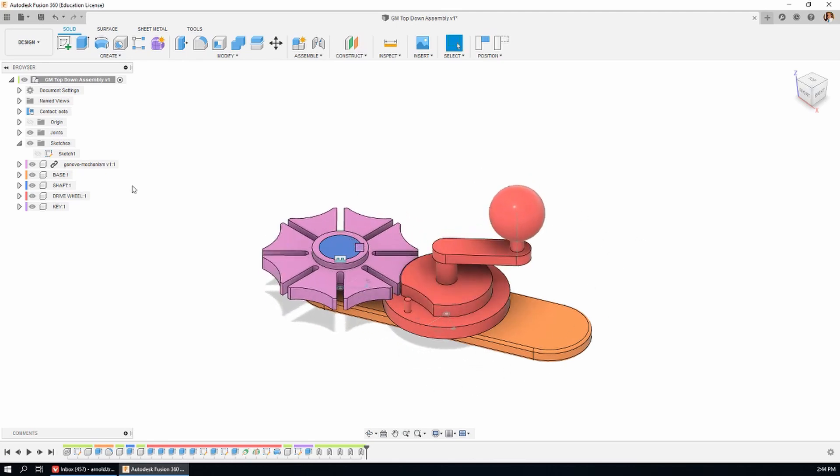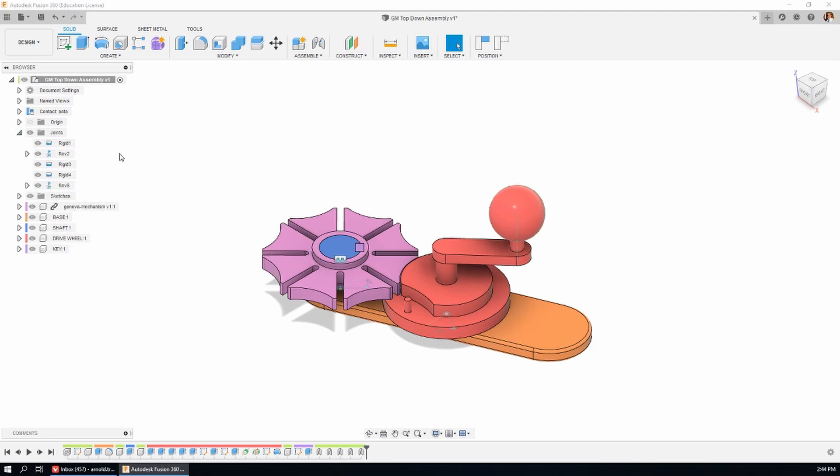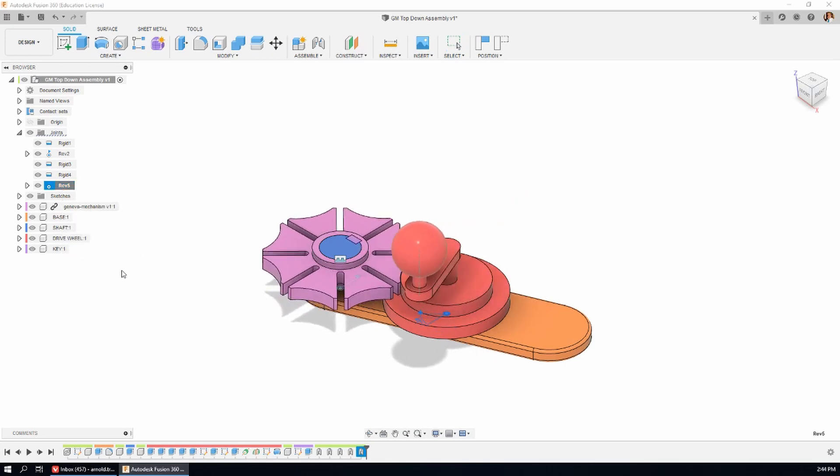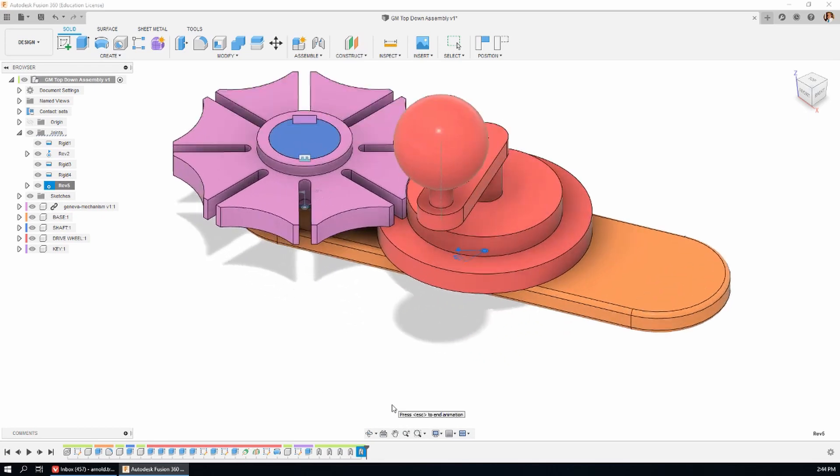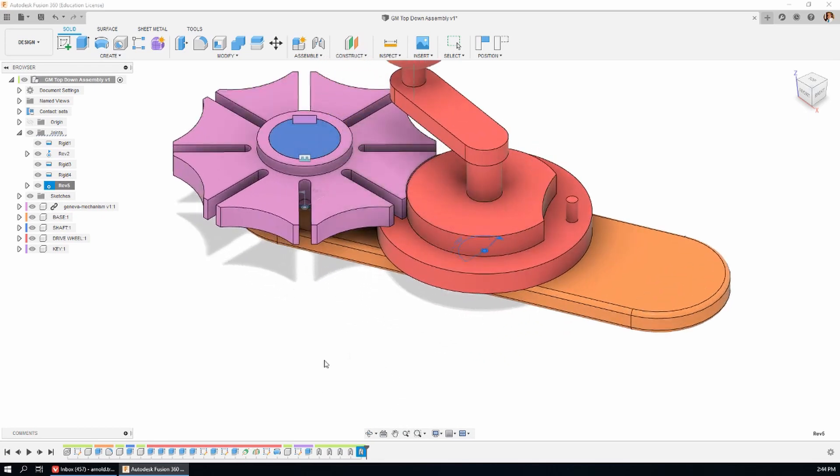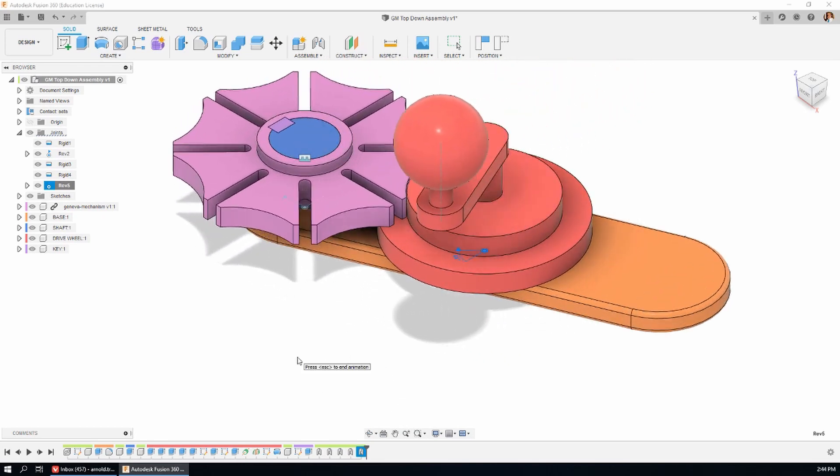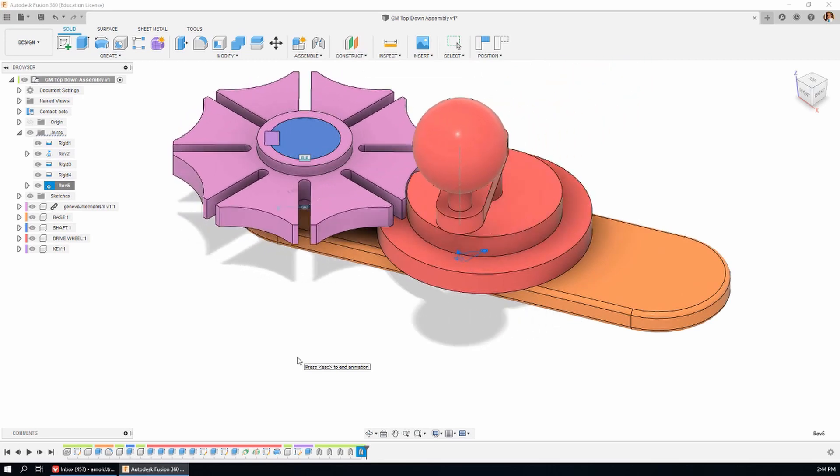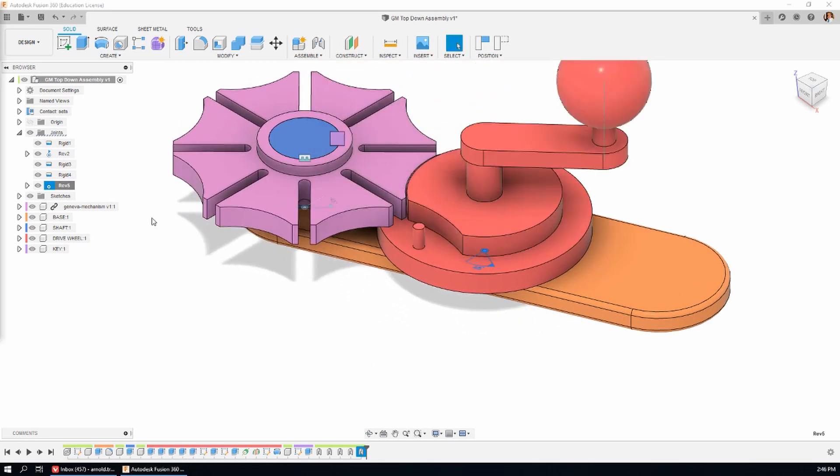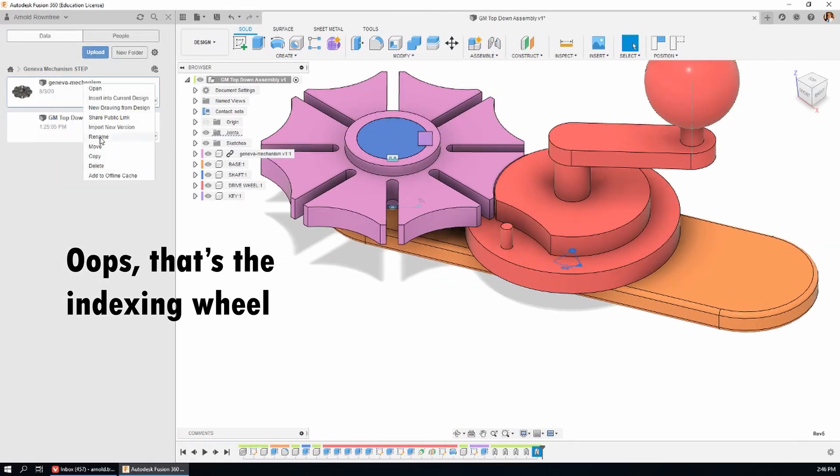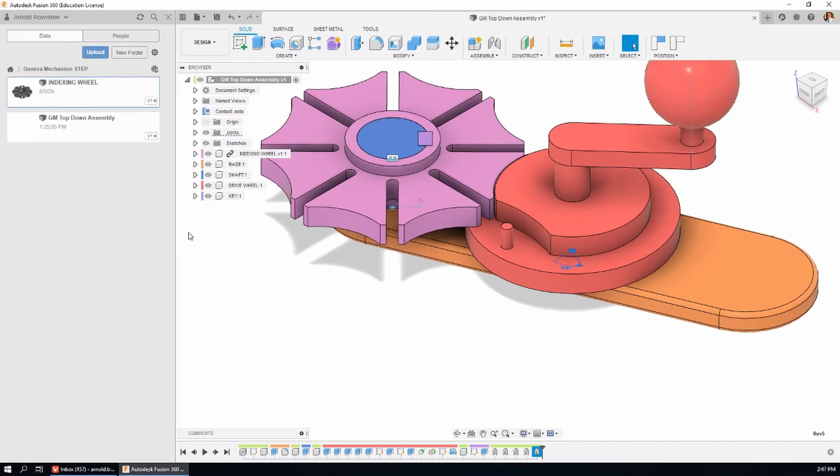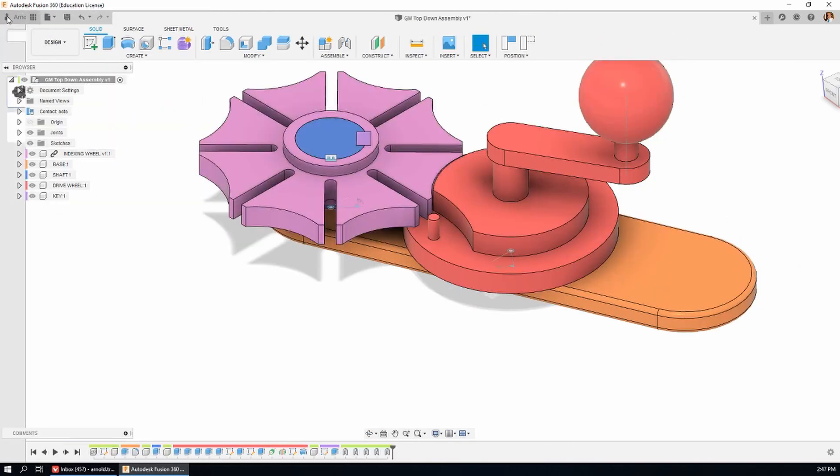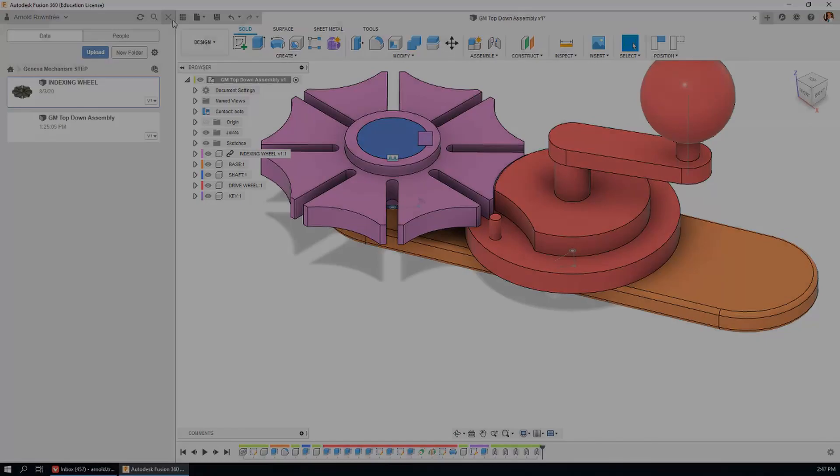Now there's a feature in Fusion 360. If we open up the joints folder in the tree and find the revolute joint, which is driven by the hand crank, right click on it. And it says animate model. The last thing I might do is rename the drive wheel. Because this file is linked, I have to rename it in the data panel. And then save.